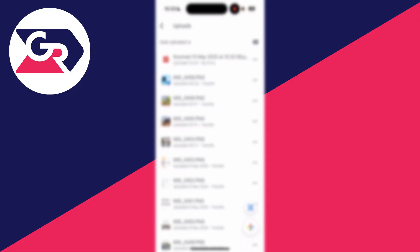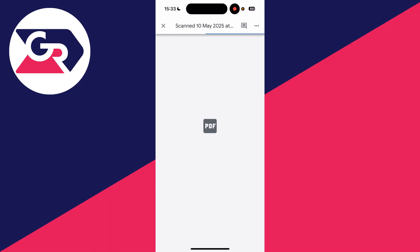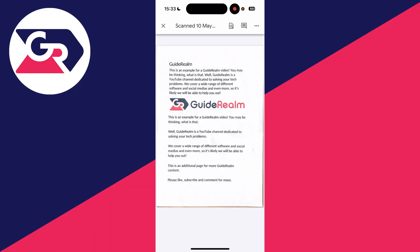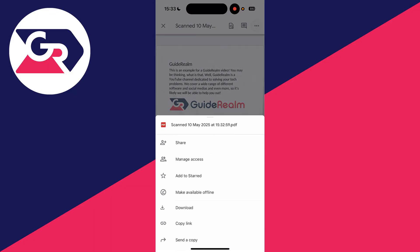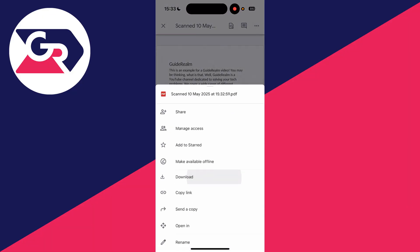We can go and tap on it like so, and we can go and tap it again, and then here it is. We can then go and send it by pressing the three dots in the top right. We can go and download it or send a copy.